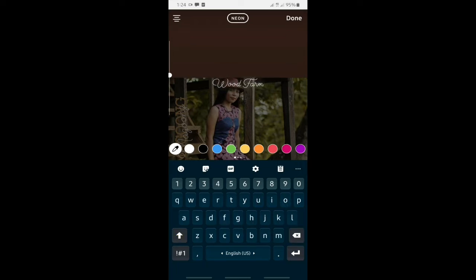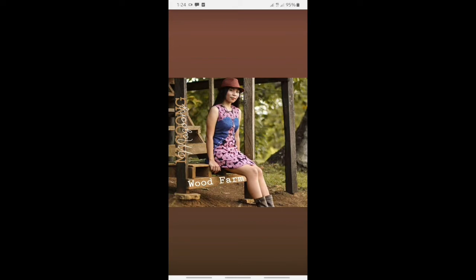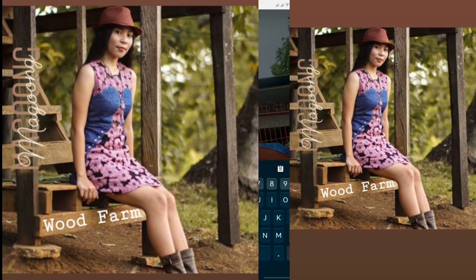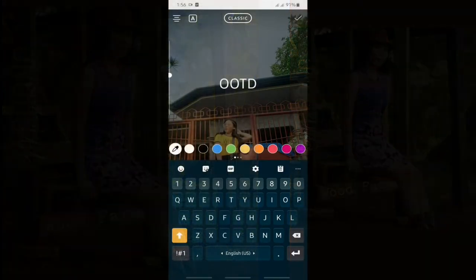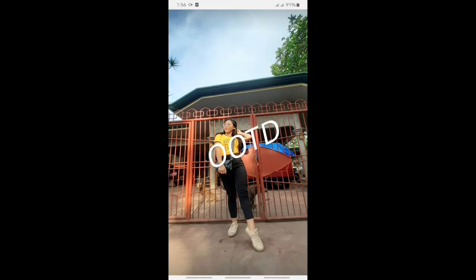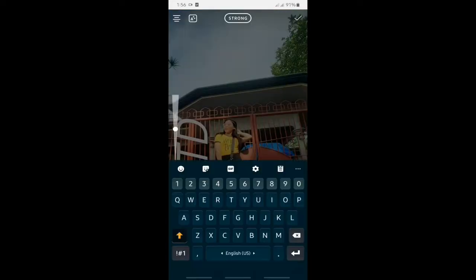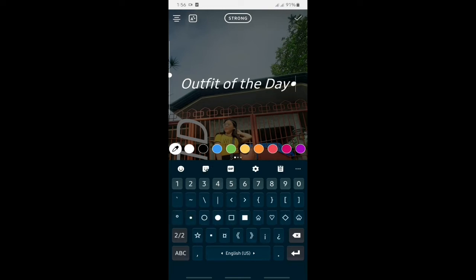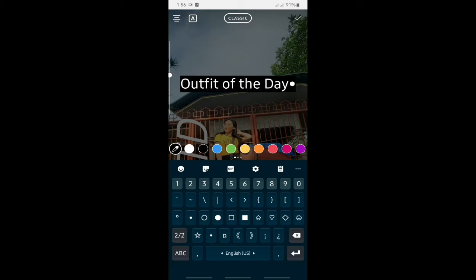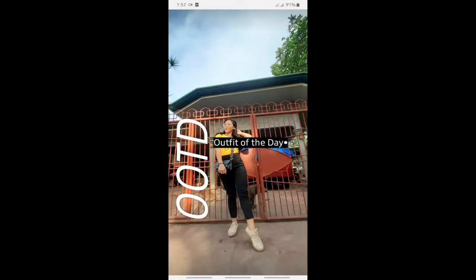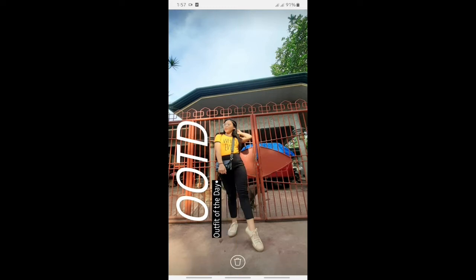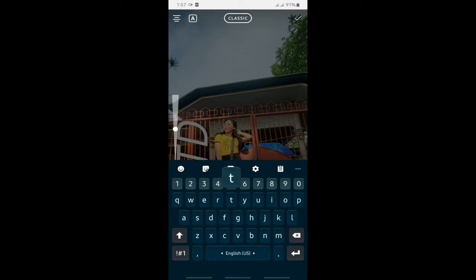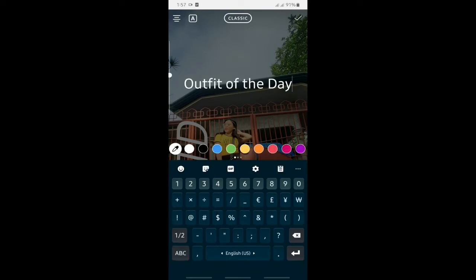Next would be the OOTD. I simply write the OOTD abbreviation for outfit of the day. I will write outfit of the day and use a dot as separator.